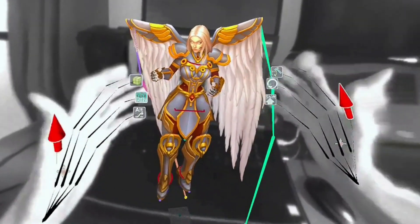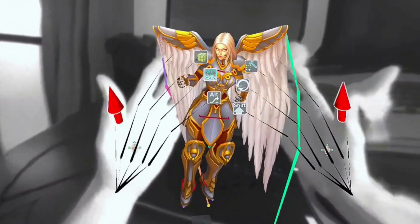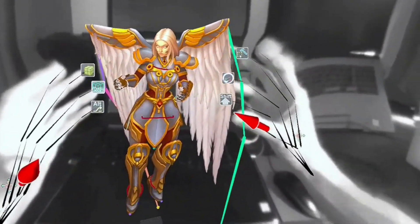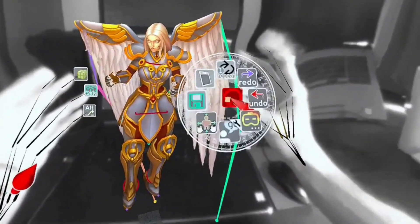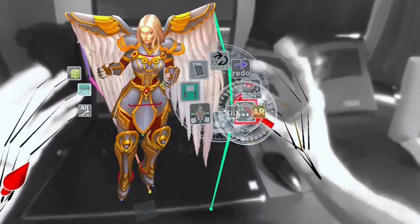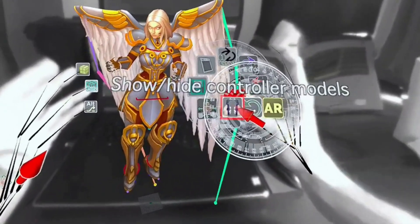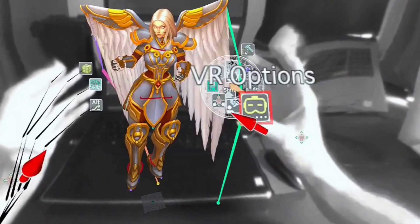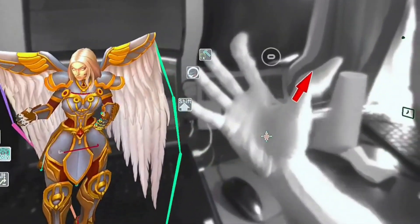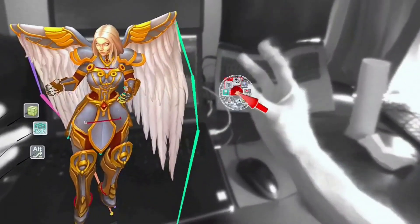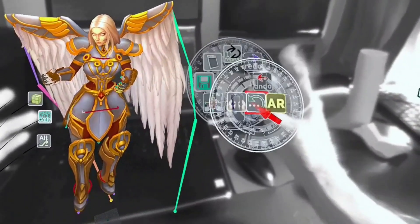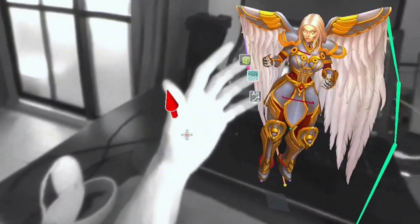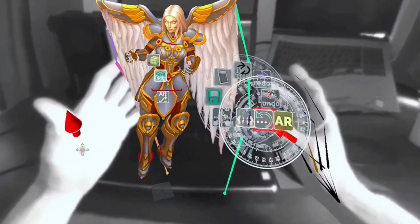Now that I can see my real hands, I don't need this overlay anymore. In the same Marui menu, VR options sub-menu, I can turn the overlay on or off for each hand, right, left or both.